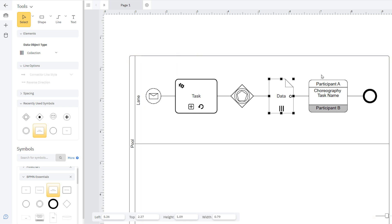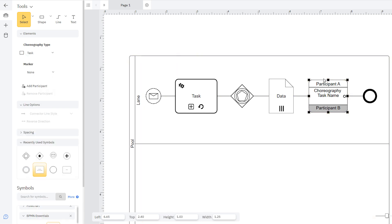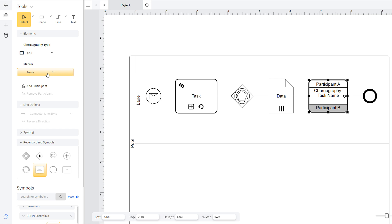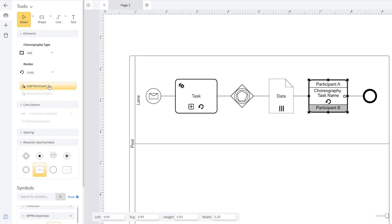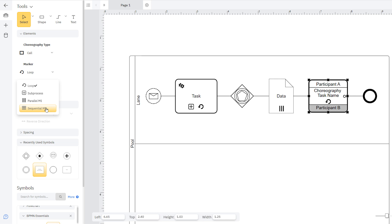Choreography symbols can show interactions between multiple participants for a task and the flow of process. With a choreography symbol selected, you can choose the type, task or call, and choose a marker or multiple markers to represent the behavior of the selected task in the process: loop, subprocess, parallel multiple instances, or sequential multiple instances.